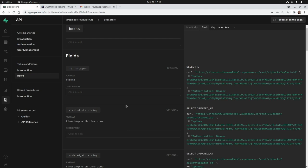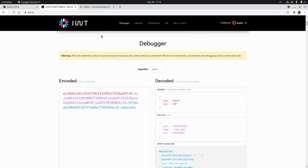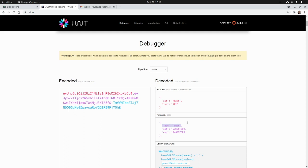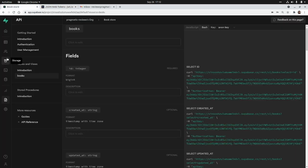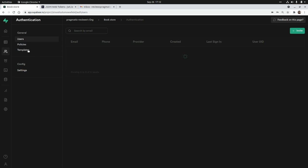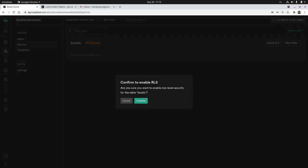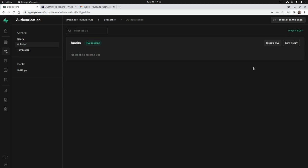We passed a public token which is a JSON web token. Looking at it in the JWT debugger, we can see in the payload that the role is 'anon', which is like public. So what if we want to restrict the insert operation to only authenticated users? To enforce that, we need to go to the authentication section, go to policies, and enable RLS for the books table.